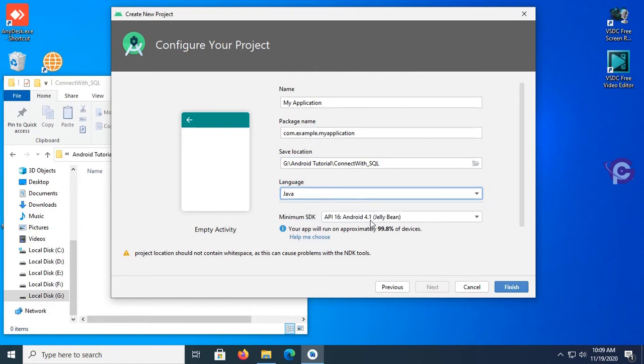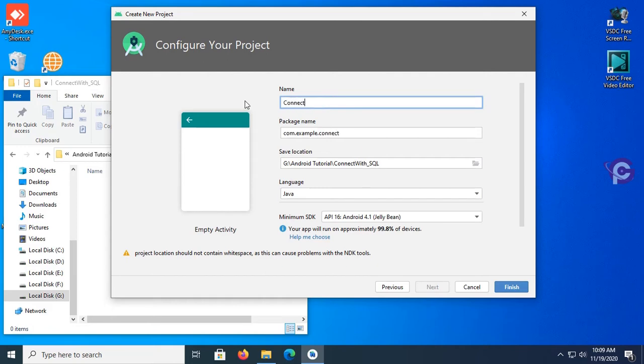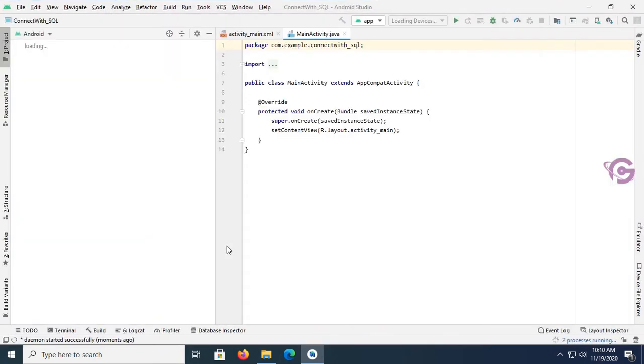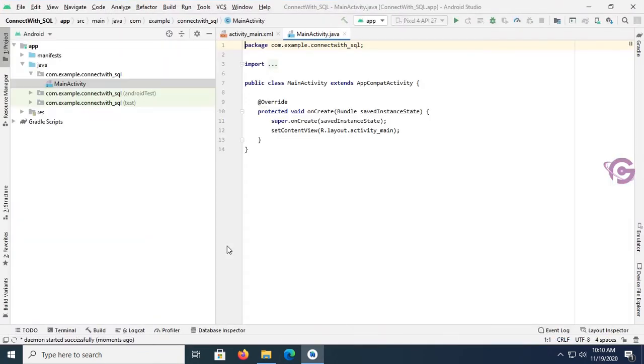Name the application - my application name is ConnectWithSQL. Okay, now click on finish. Yes, the application is created now.